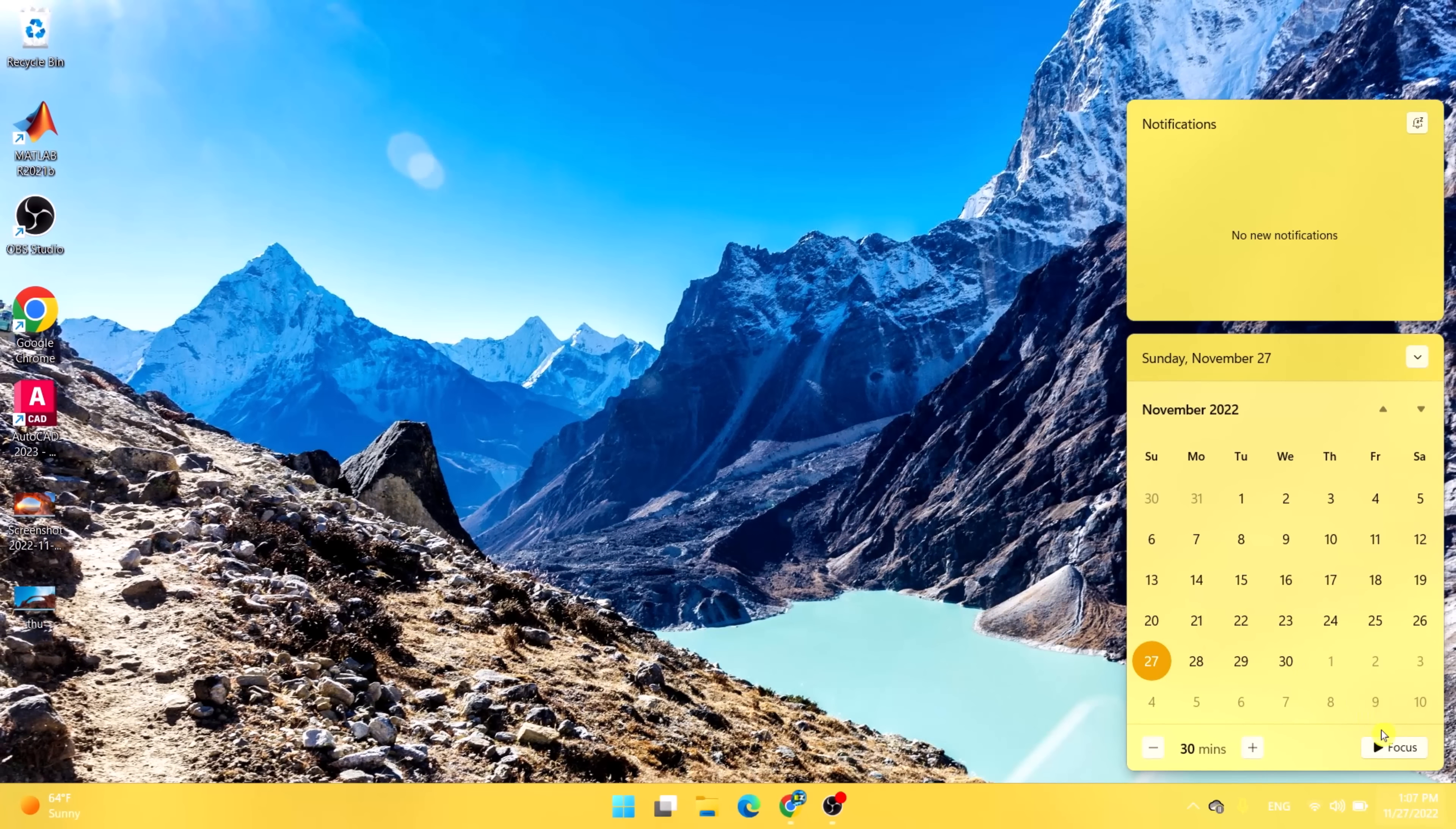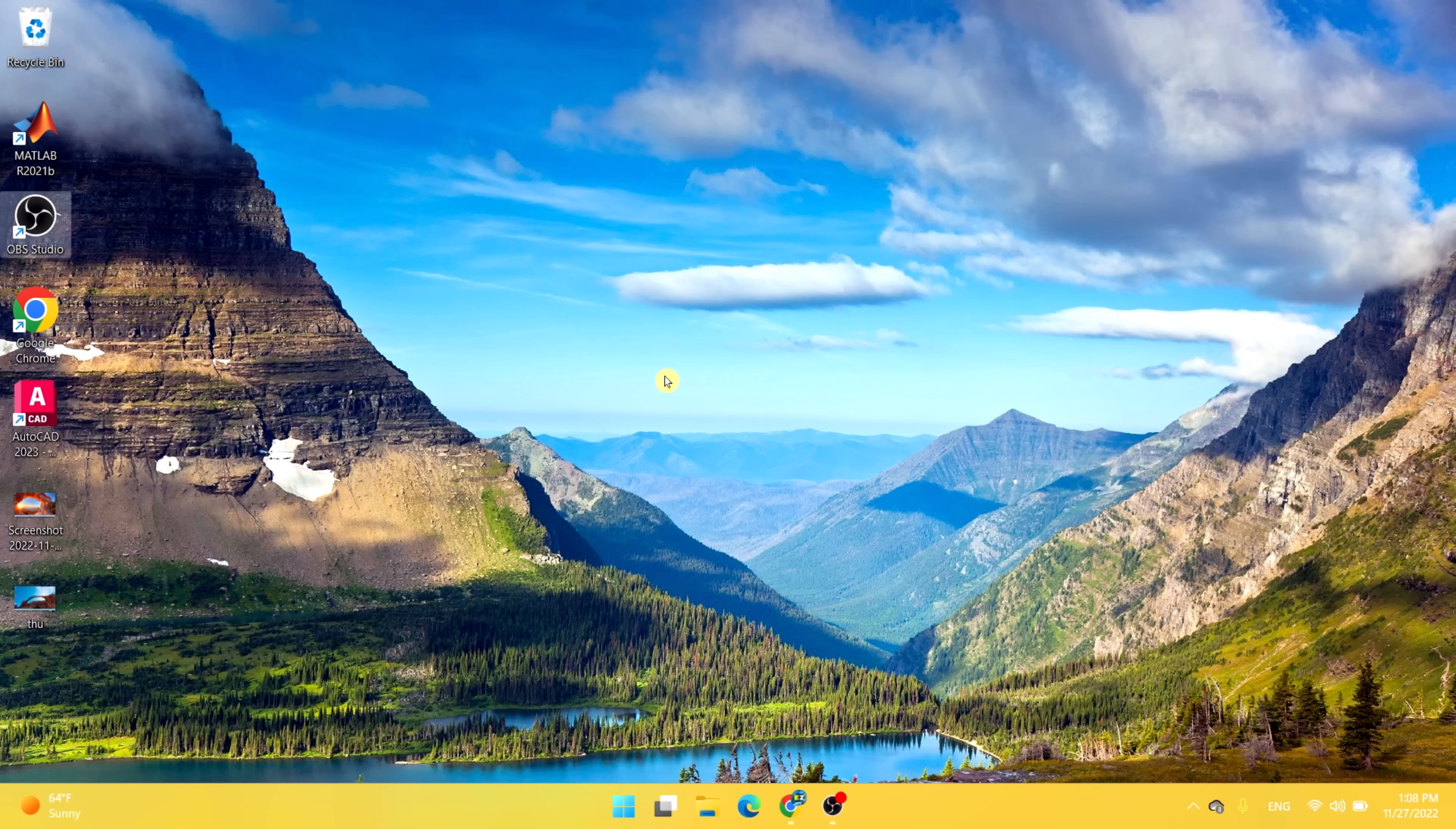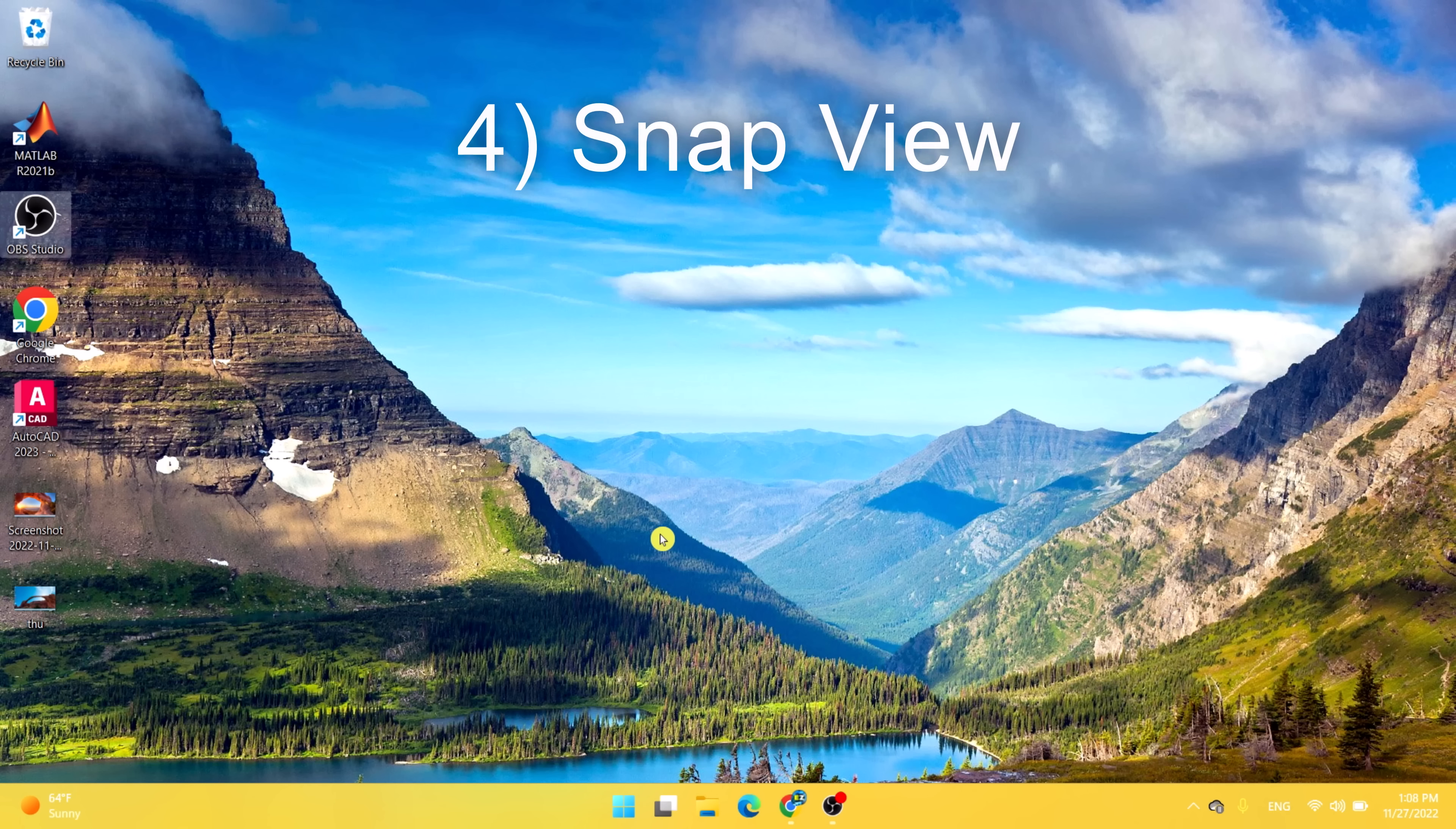As you can see, it's pretty organized here. You do have focus mode, you do have the calendar over here, and you do have all the notifications for the action center. The next feature I'd like to talk about is snap view.